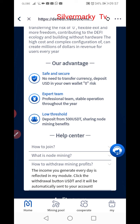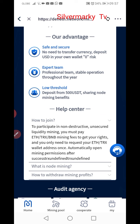As low as 500 USDT or lower. To join and participate in non-destructive unsecured liquidity mining, you must pay the fee by ETH, DRX, or BNB mining fees to get your rights. You only need to provide your ETH or DRX wallet address. Once you automatically open the permission, your account will be activated.